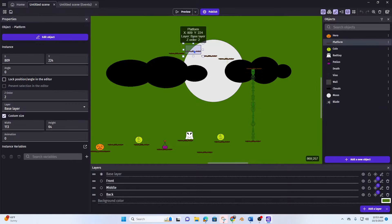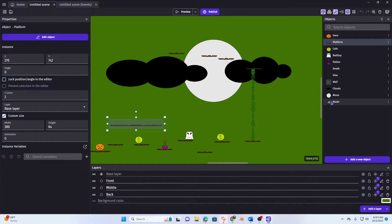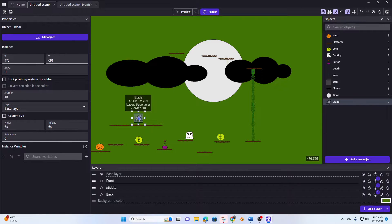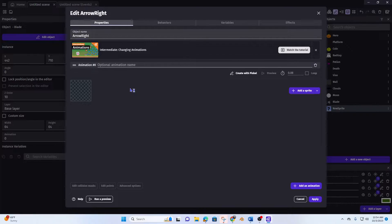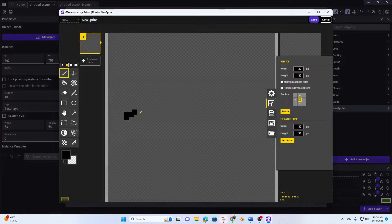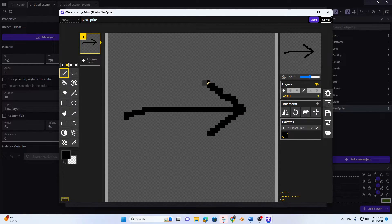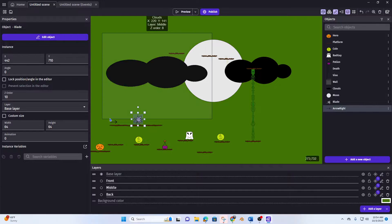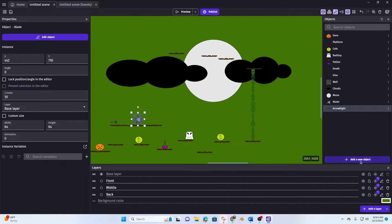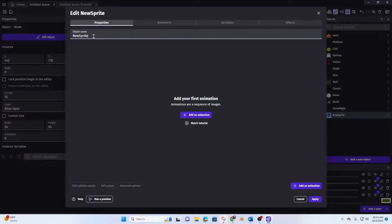I'm going to move this platform here, extend it out, and drop in my blade. Then I'm going to add a new object sprite — I'll call this 'arrow right' — and create an arrow pointing to the right. I'll move this arrow here and then create another one called 'arrow left'.